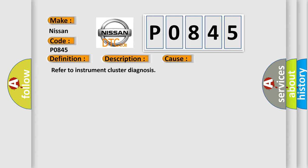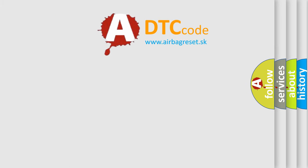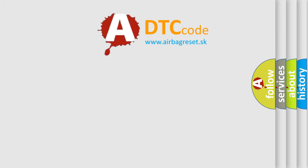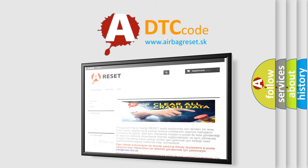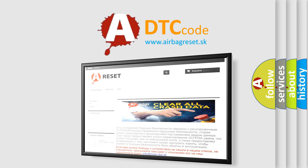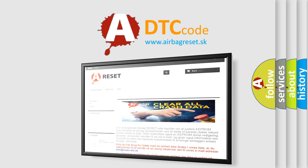This diagnostic error occurs most often in these cases. Refer to Instrument Cluster Diagnosis. The Airbag Reset website aims to provide information in 52 languages. Thank you for your attention and stay tuned for the next video.